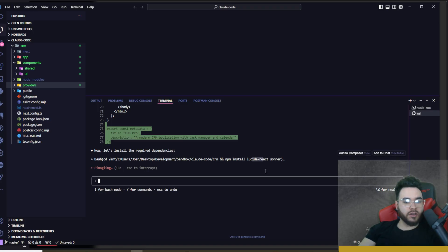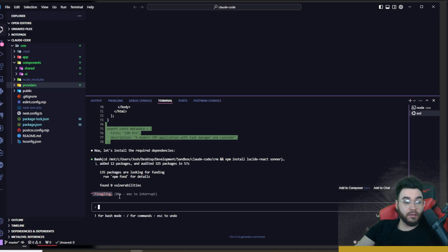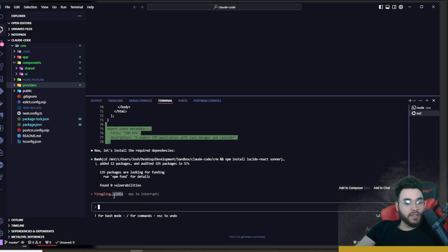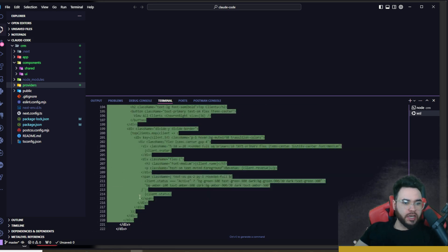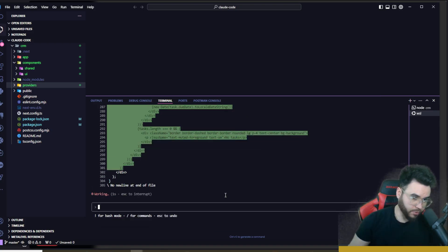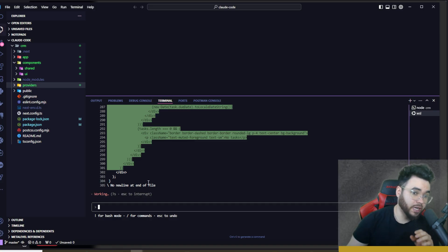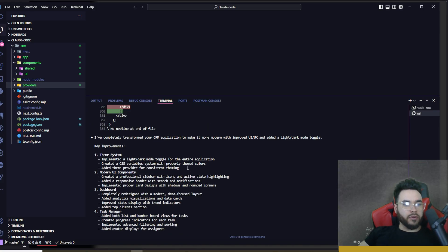All right, it's installing Lucide React and Sonner now. All right, now it's finagling right here. It's been finagling for 89 seconds, so pretty damn long finagling. 105 seconds now. All right, made some changes here, I'm gonna click yes. Now it's moseying right now but just created 305 lines, so a lot of new lines here. Like I said, this can generate a lot of code if it just starts running wild.